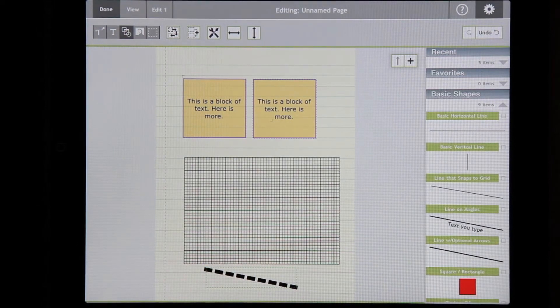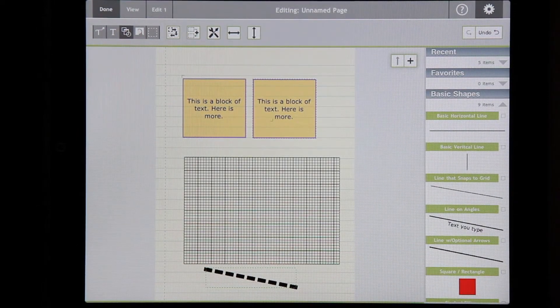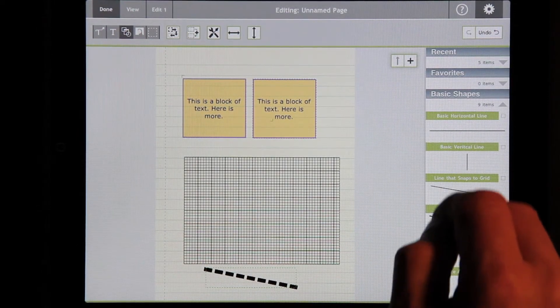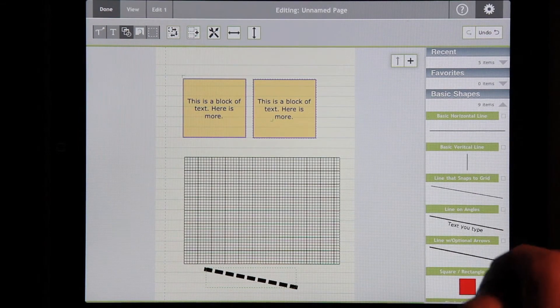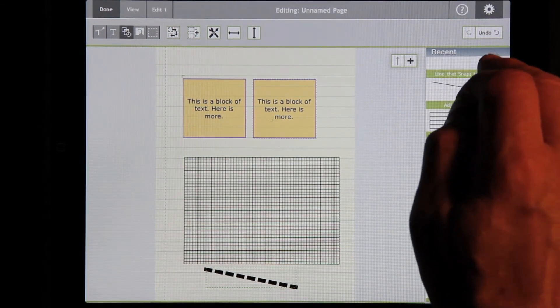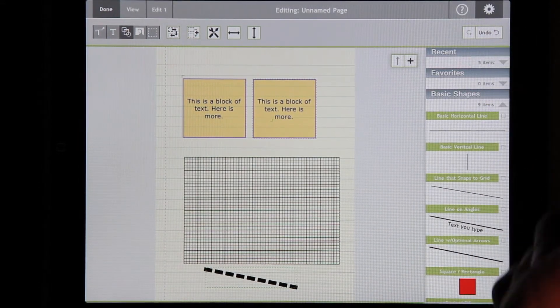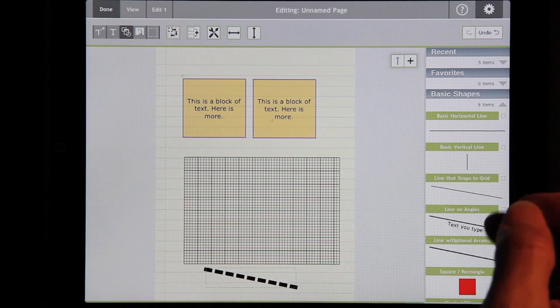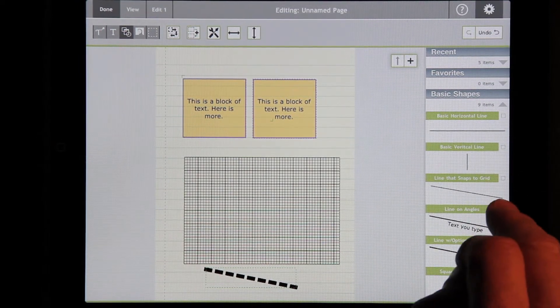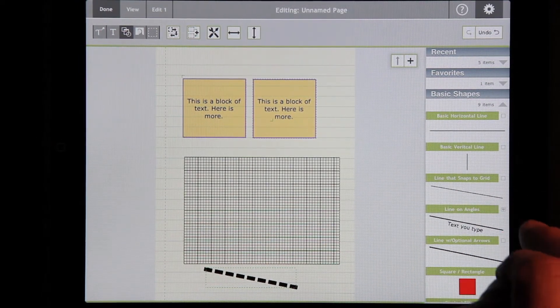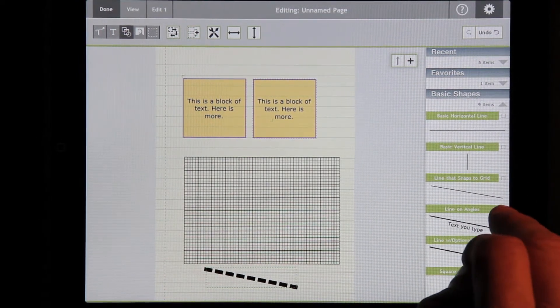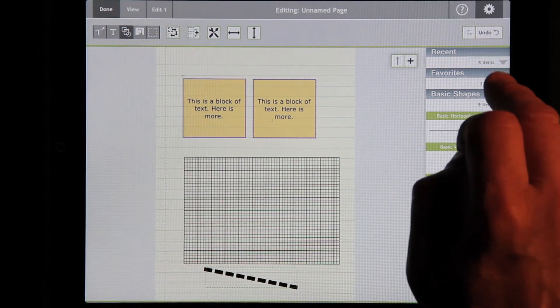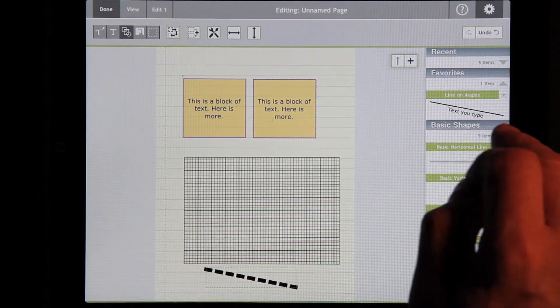With so many shapes, it may be hard to be able to get quickly to the shape that you want. So, the most recently used ones are shown in this recent section. And also, you can take one or more that are favorites, tap on here, and then they show up in the favorites section.